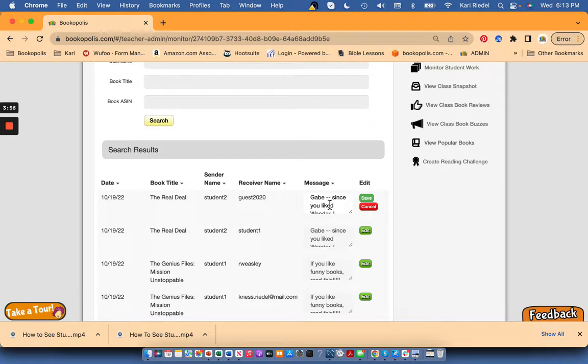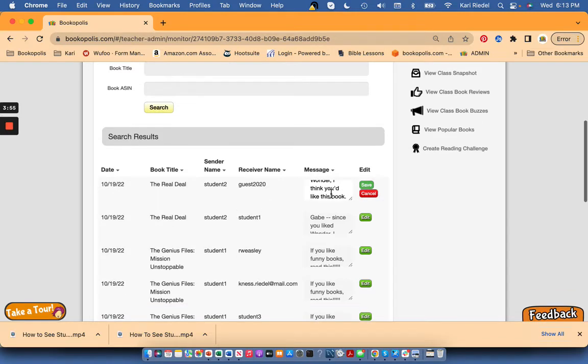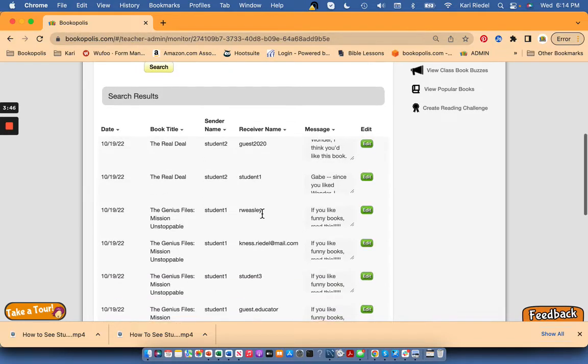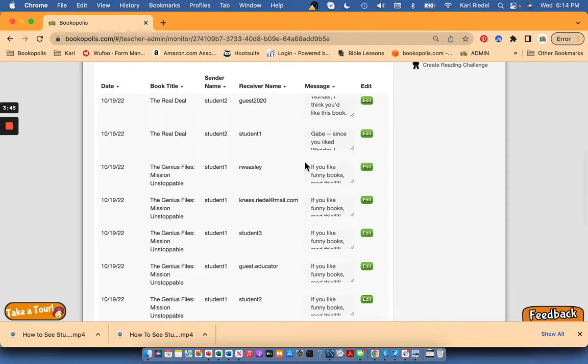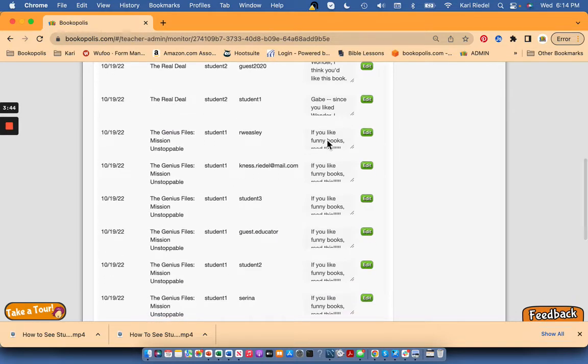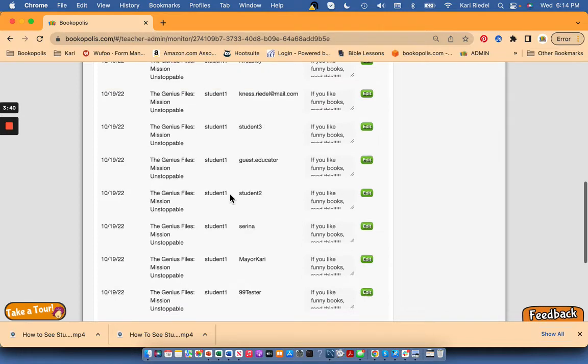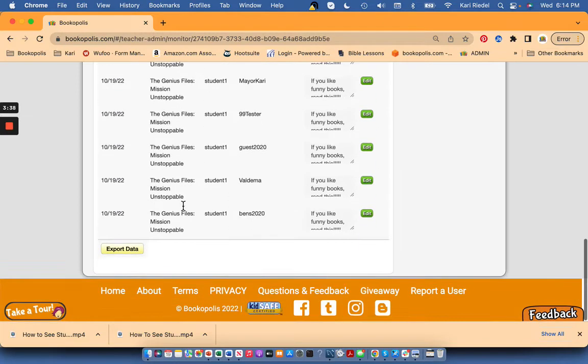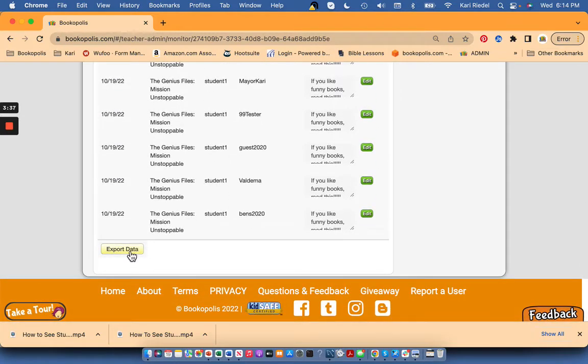Here's where if you wanted to edit, maybe you saw something that was inappropriate or you didn't want to see, you can actually edit the message directly. You can also just use this to do a quick scan to see who's recommending books to who, who's active in this, and what they're saying.